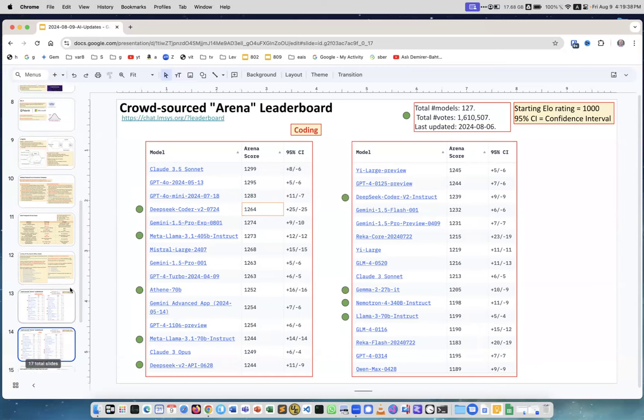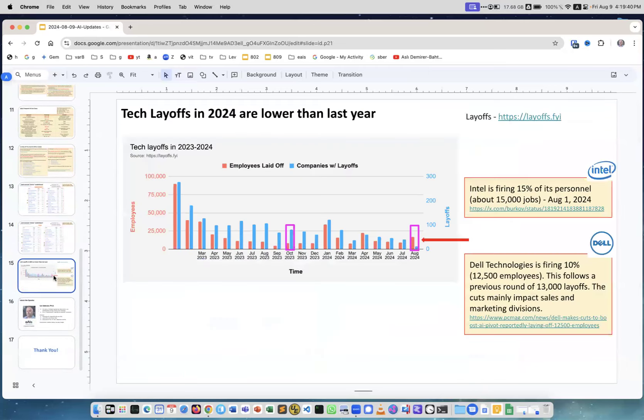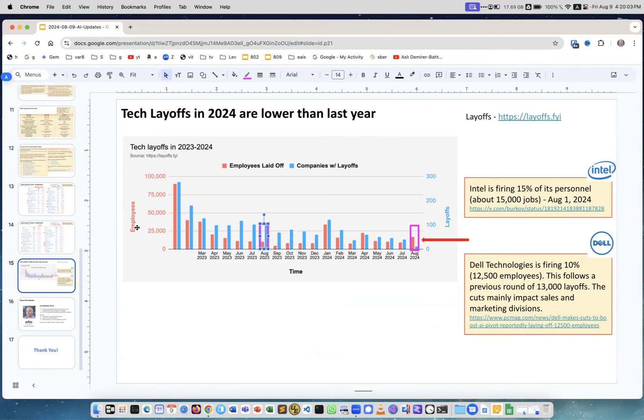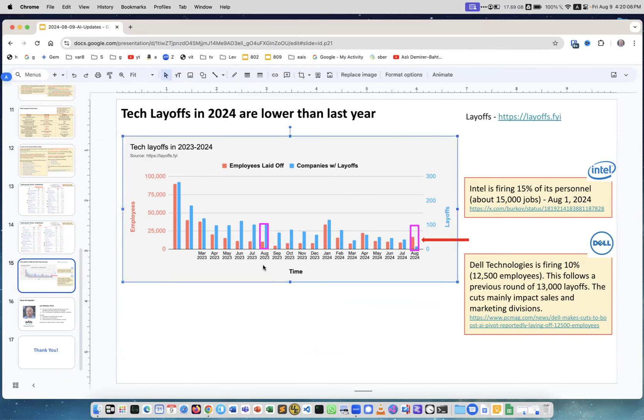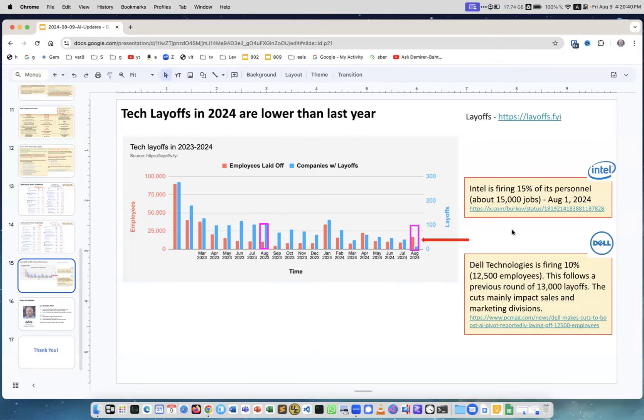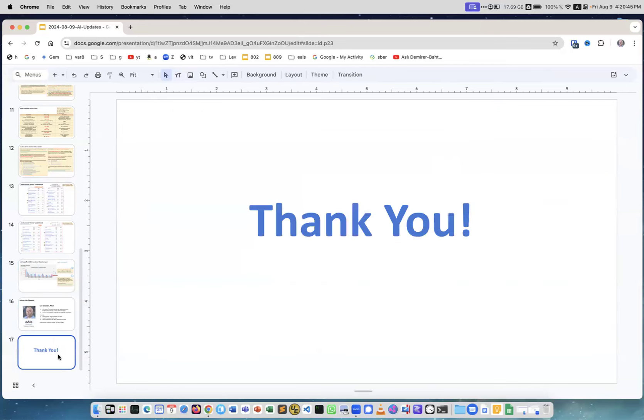Now about layoffs. There were two major layoffs recently. The blue is a number of companies who are doing layoffs and the red is number of people actually laid off. You see in August 2023 this is the number of people laid off and now in August we already have more people laid off. What happened is that Intel and Dell both fired a lot of people. Intel fired 15% which is approximately 15,000 jobs and Dell also firing 10% which is about 12,500. They both say that this is restructuring because they're switching to using AI instead of people and strongly restructure their companies. Interesting. This is me as usual and thank you.